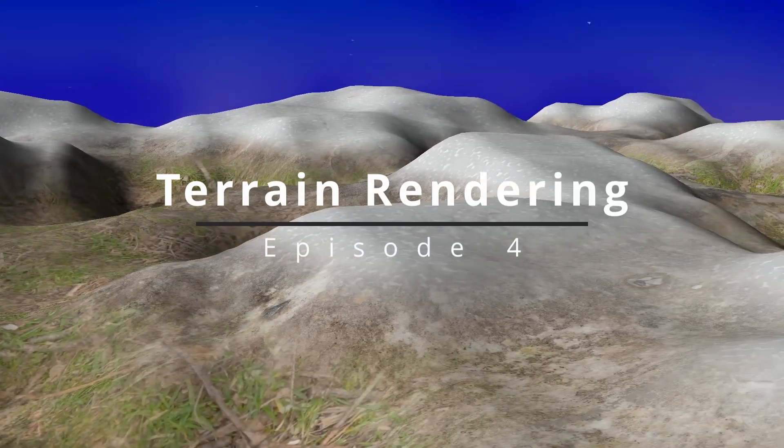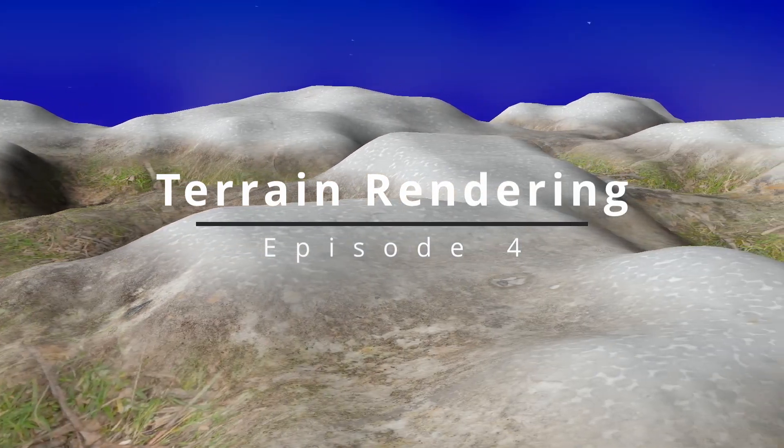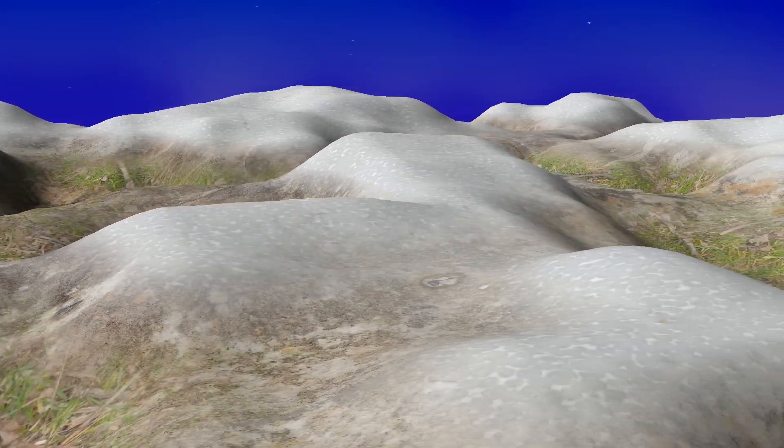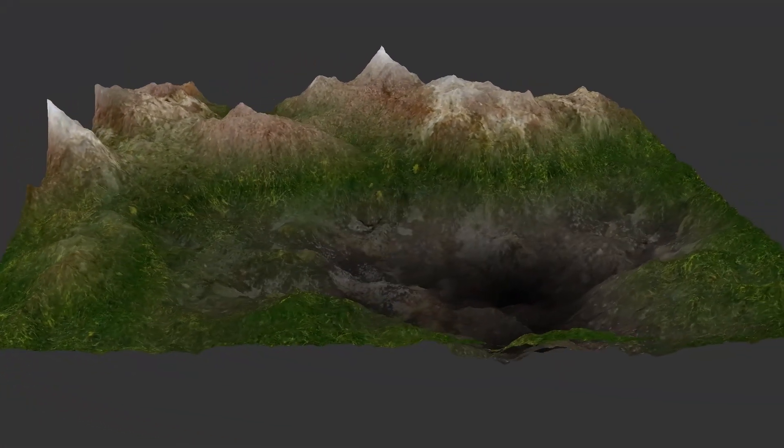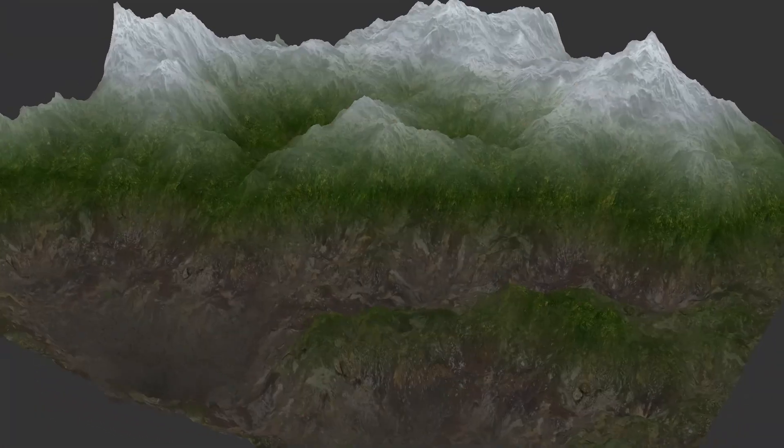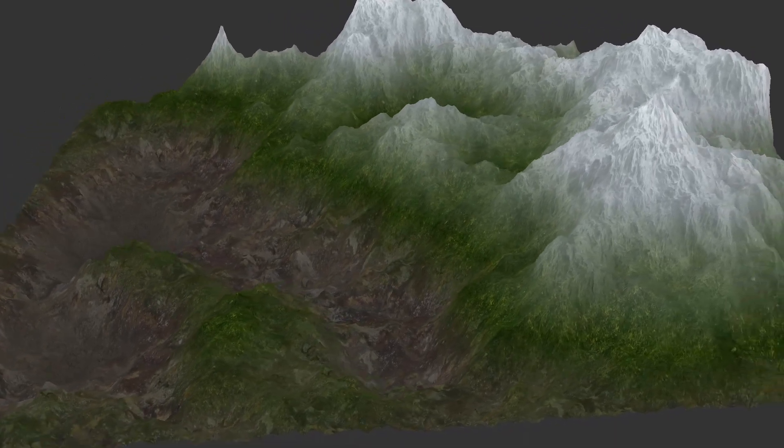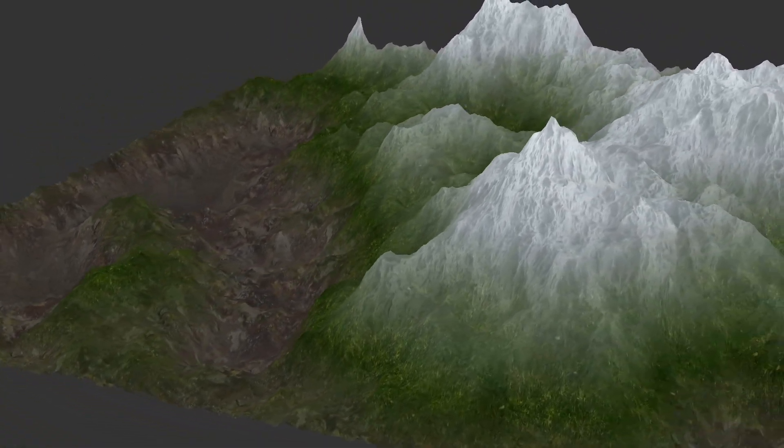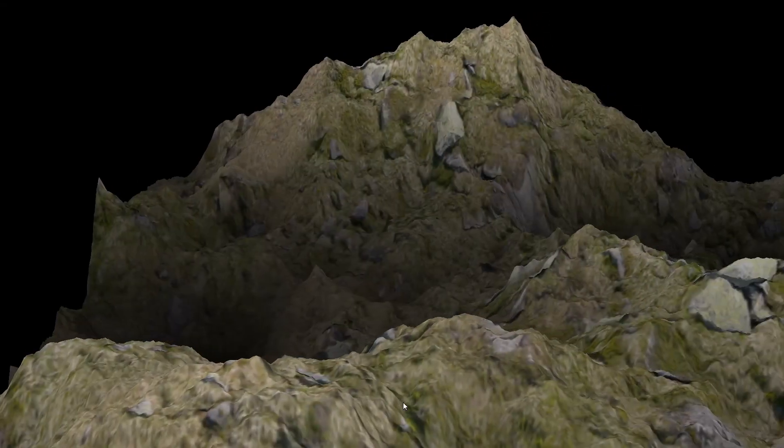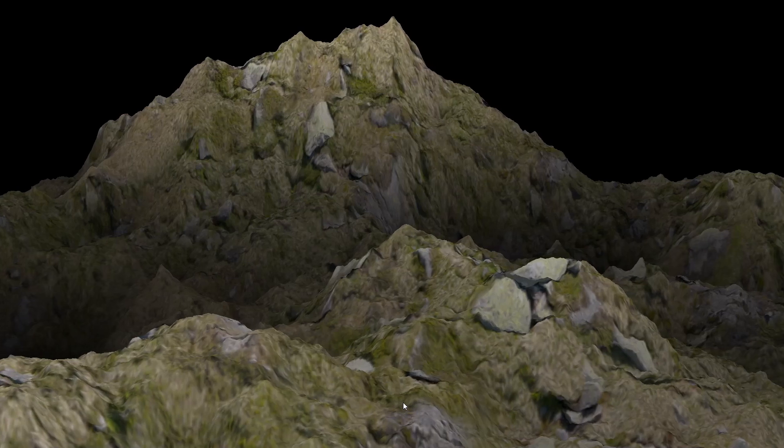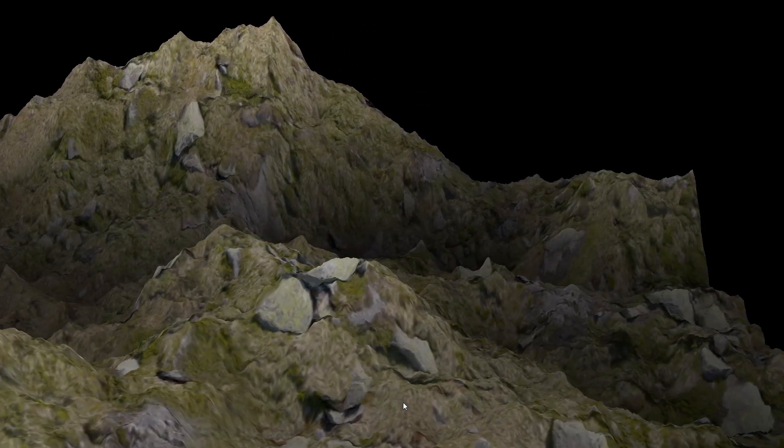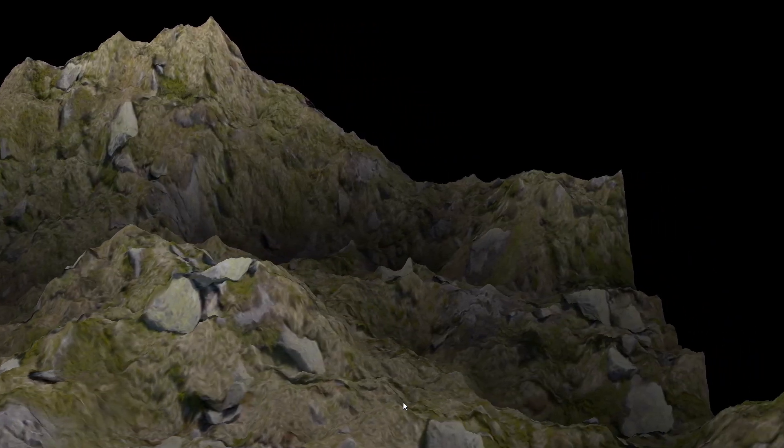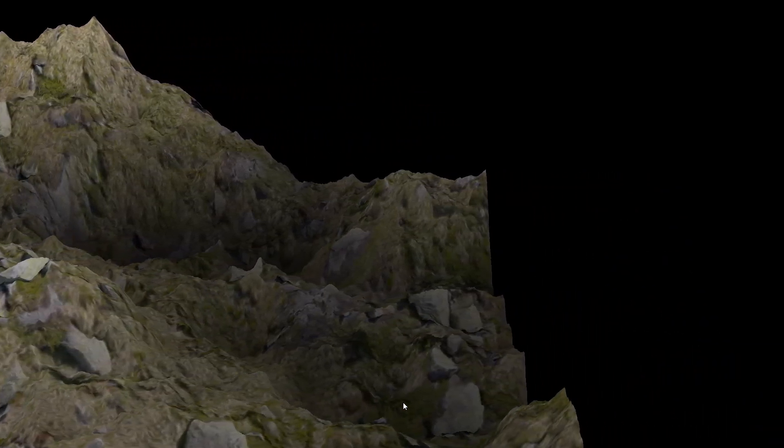Welcome to episode 4 of Terrain Rendering. In this video we're going to take a look at a couple of different ways to add textures to your terrain. Before jumping into the more complex algorithms, it makes sense to start by simply throwing a texture on the terrain in the most straightforward way, just to set up some baseline.